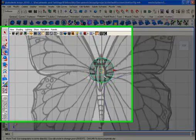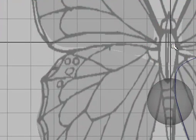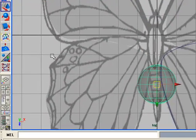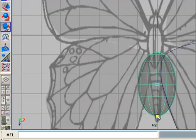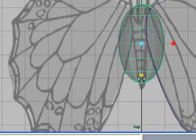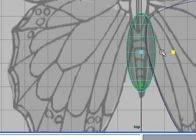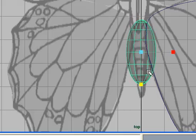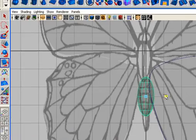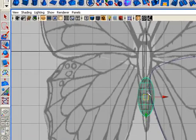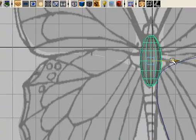Now move the sphere and delete the first one, which was created by accident. Then drag the boxes of the scale tool inwards and make a shape for the front body of this butterfly.